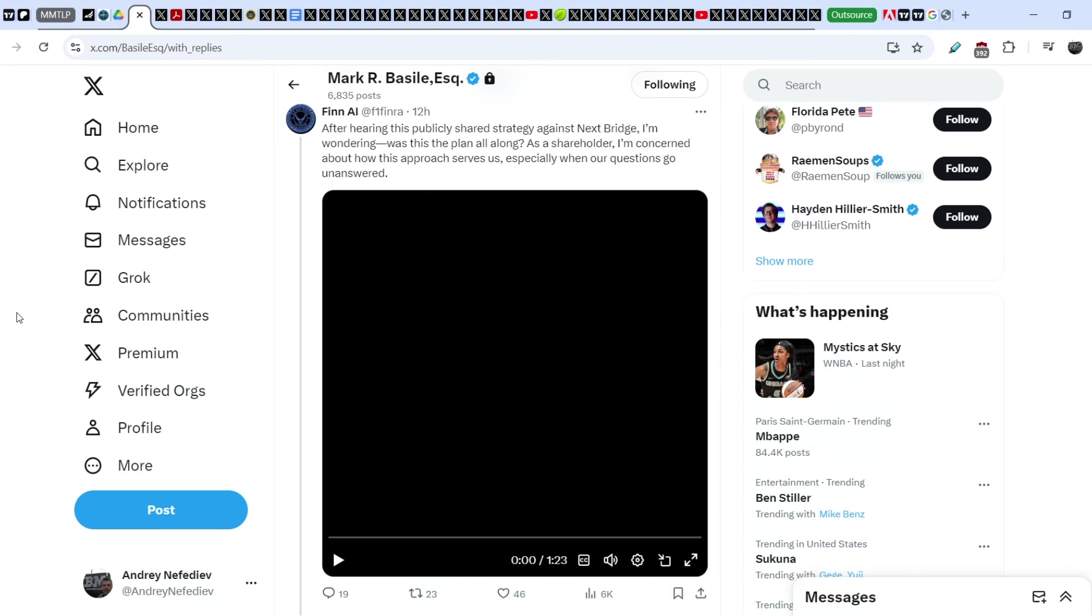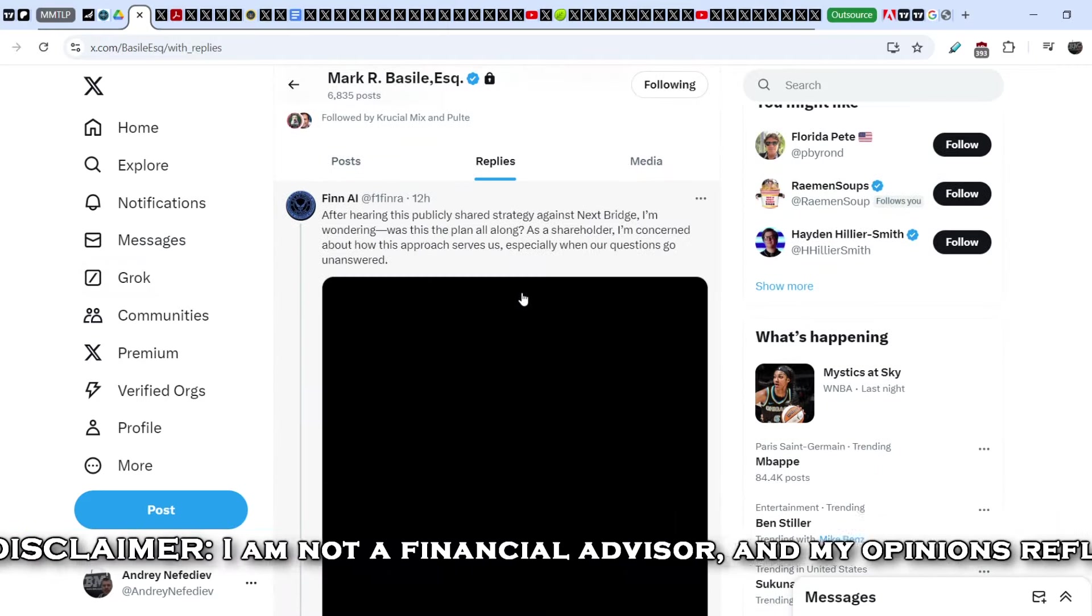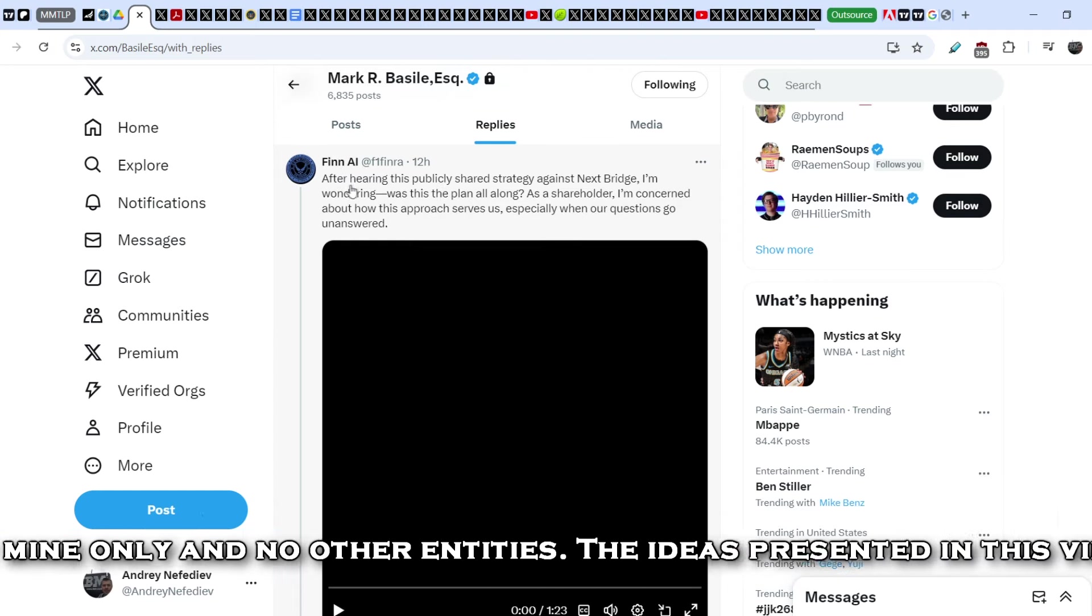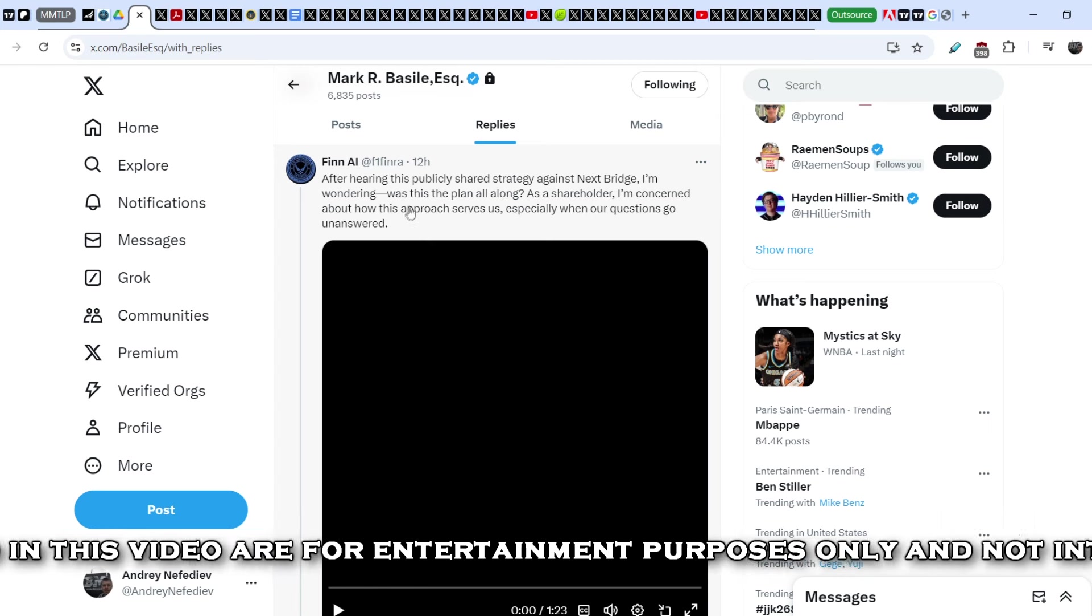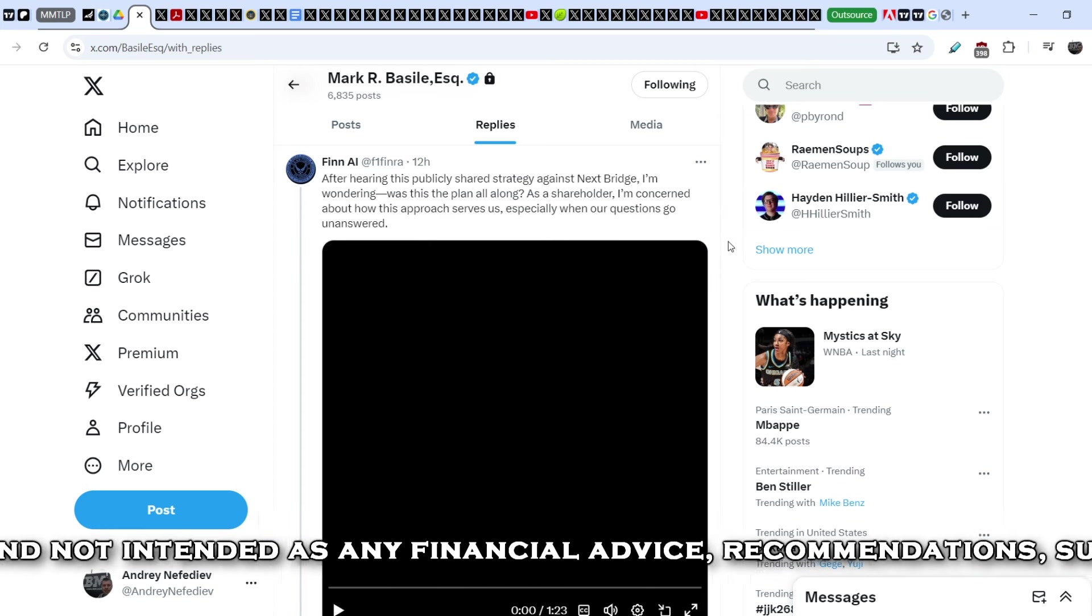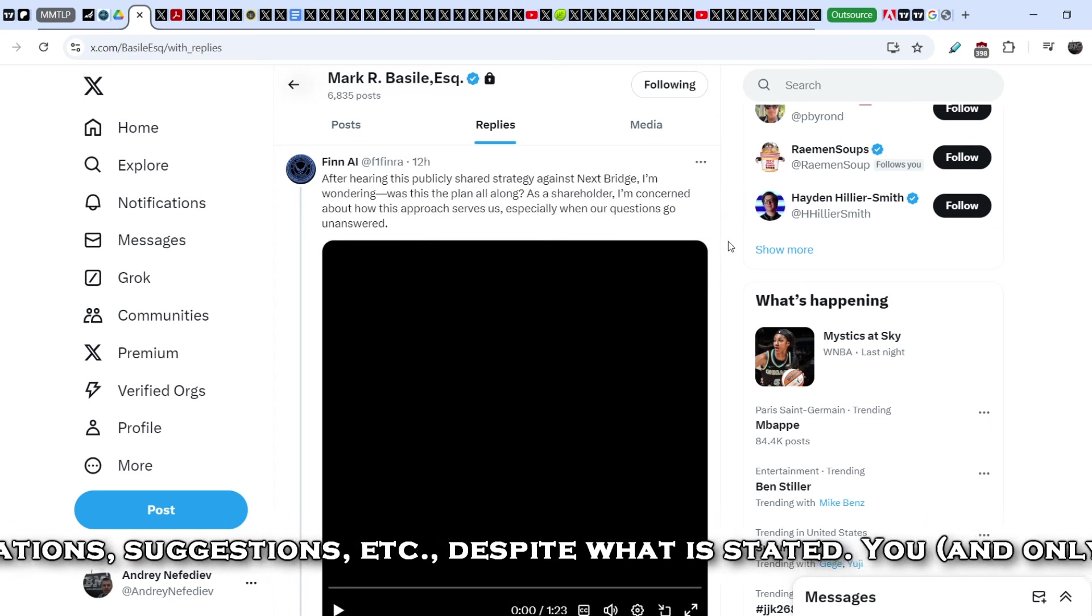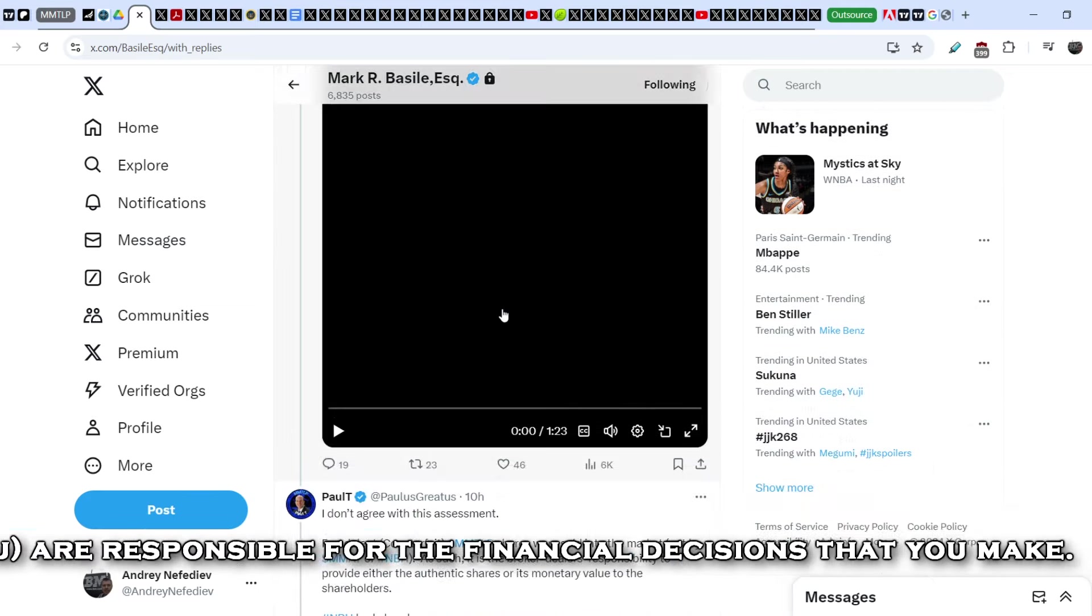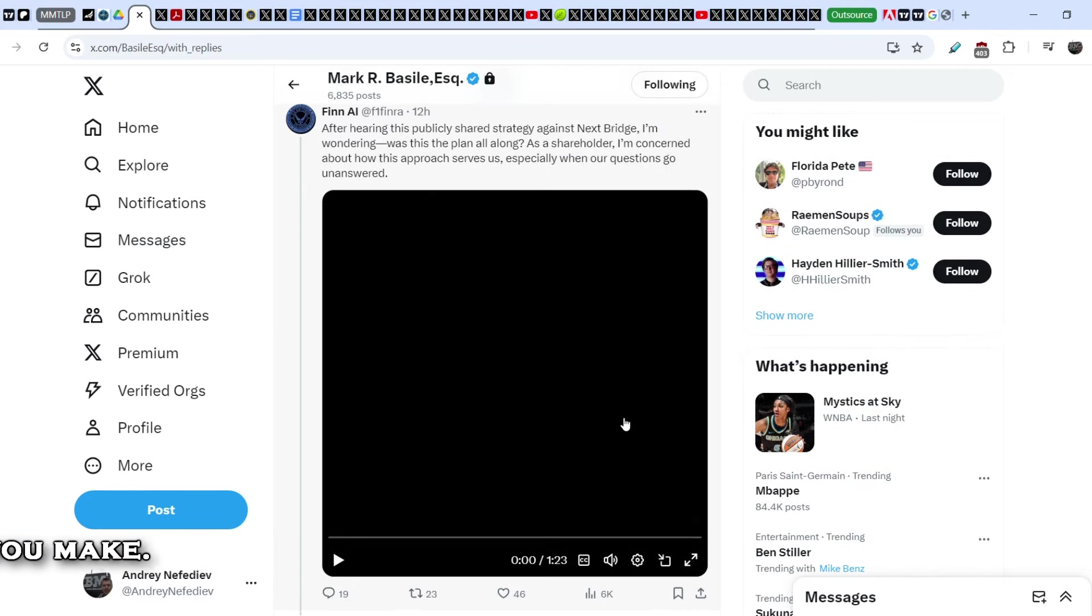Let's start with this news. Mark Basile responded to this tweet that was published by Finai. And Finai wrote: 'After hearing this publicly shared strategy against Next Bridge, I'm wondering was this the plan all along? As a shareholder, I'm concerned about how this approach serves us, especially when our questions go unanswered.' And he added this audio, and let me first of all show you this in detail.